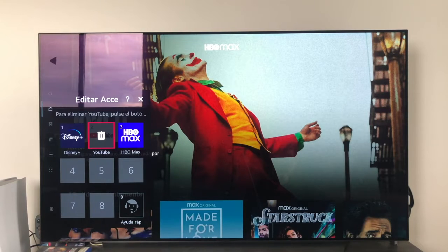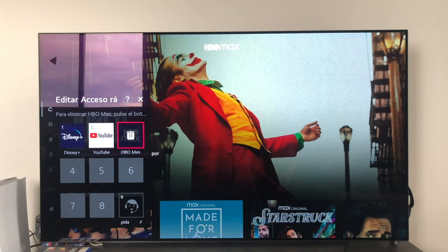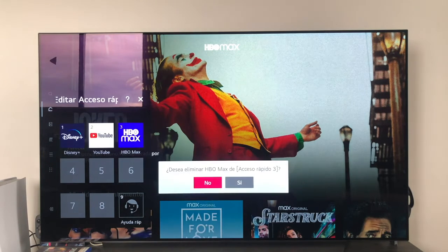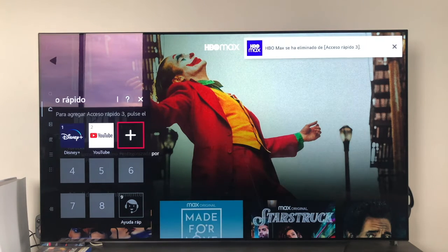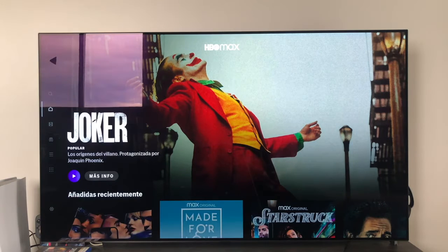We can also, from this same menu, delete the shortcuts we have previously made. For example, if we want to delete HBO Max, we simply press — it asks: do you want to delete HBO Max from access 3? — and we confirm. And shortcut number 3 is now totally free.